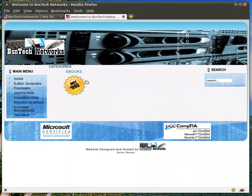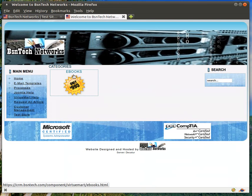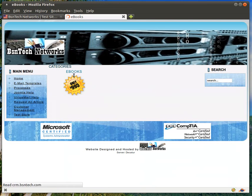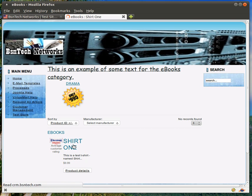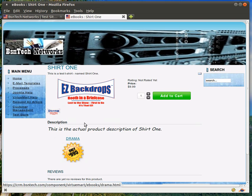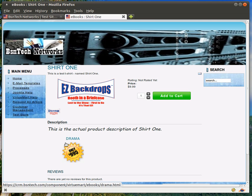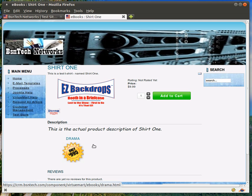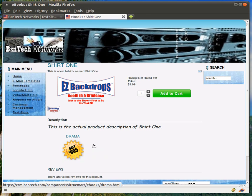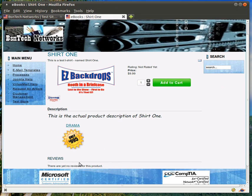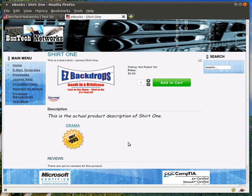If we come here to our test store, there's our e-books category, and here is shirt one. Here's the information that I described. This is the short description. This is a test t-shirt named shirt. You can see it doesn't show the whole thing. Now, we can click on it, and there is our big picture that we added. Any additional pictures you add will line up under here, and I'll add a couple more as well, so you can see that.